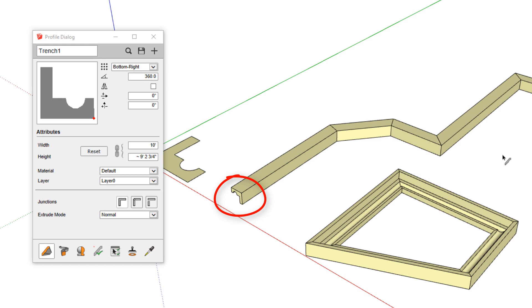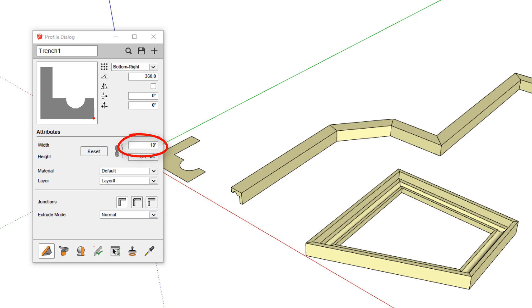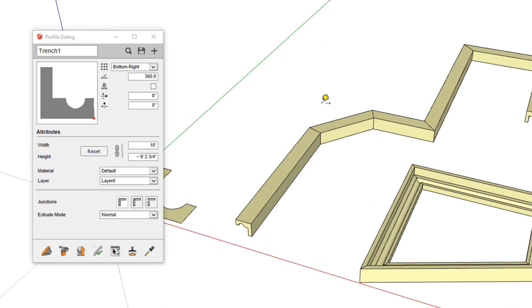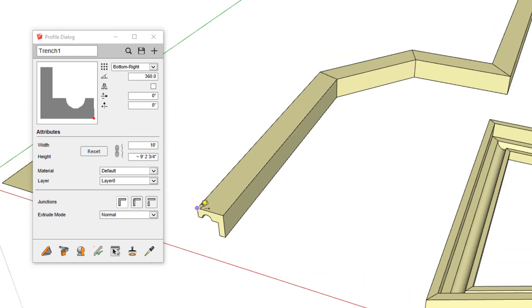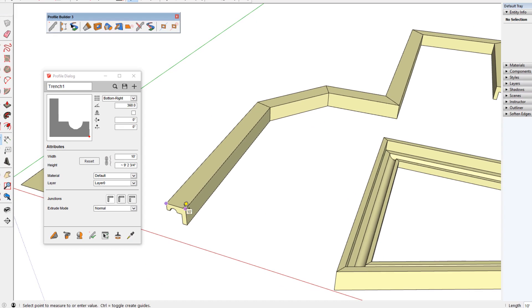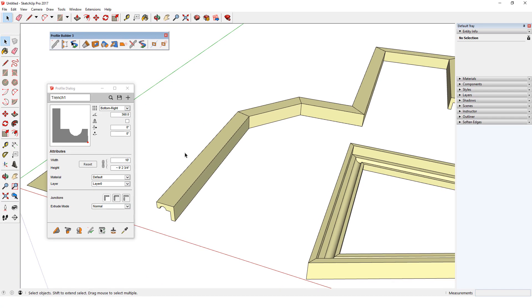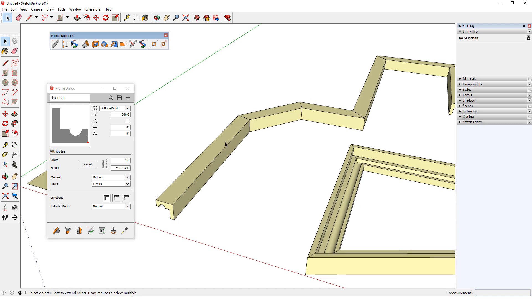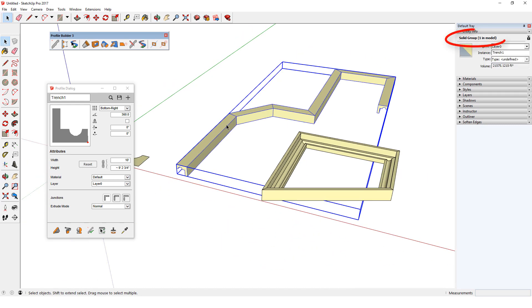Note that the size of these profile members is much smaller than my original 2D face. This is because I set the exact width in the profile dialog, which I can verify as 10 feet with the tape measure. Also note that each profile member is created as a group, which I can check in the entity info window.